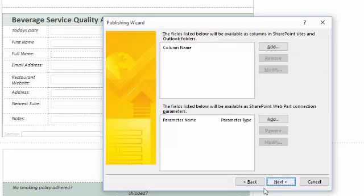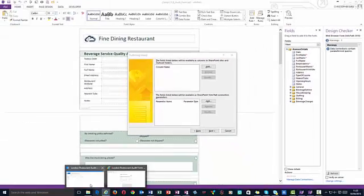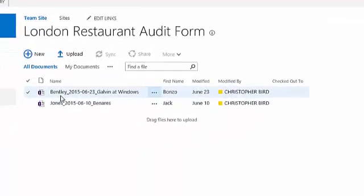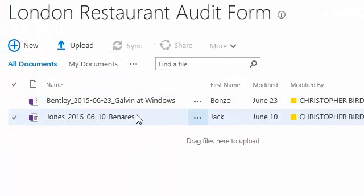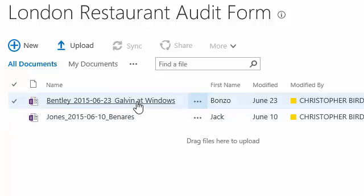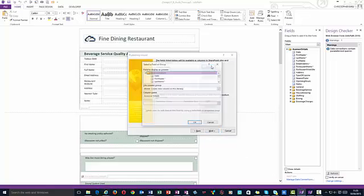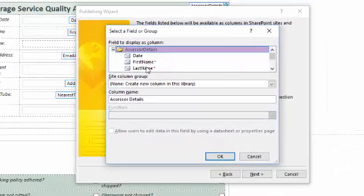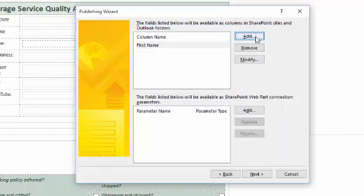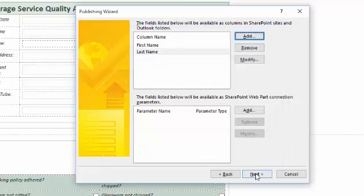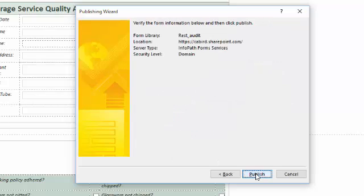I'm happy with my short name and description so I click Next to move the wizard on. I'm asked to select columns that will appear in the SharePoint site page. Switching back to my SharePoint site, I can see surname, date, restaurant, and first name. Switching back to InfoPath, I'm going to click the Add button and add first name and last name. I'll cover columns in greater detail later in this video. I'll click Finish, then click to open the library.